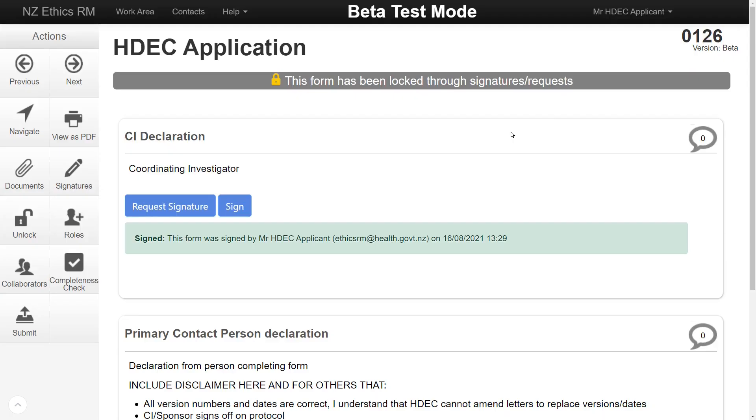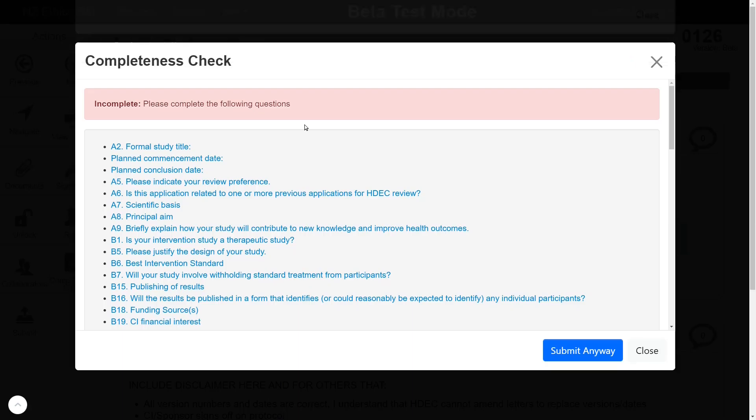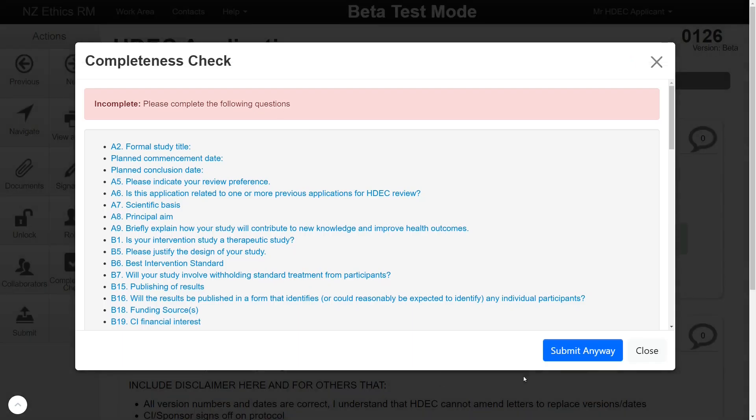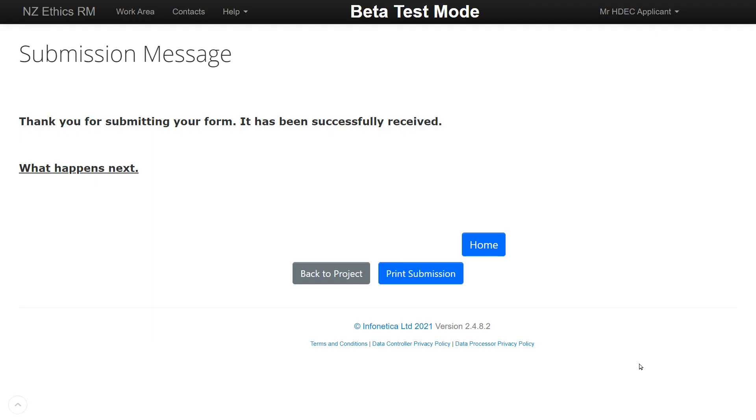When you have completed the form, click the Submit button. This will send the form to the HDEC Secretariat for validation. If your application is validated, you will receive a reply detailing whether your study will be reviewed at a full meeting or via the expedited pathway online.